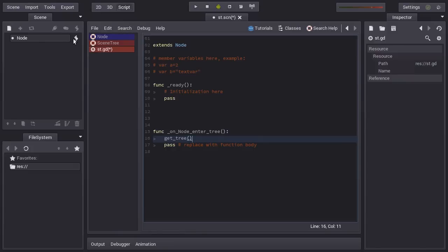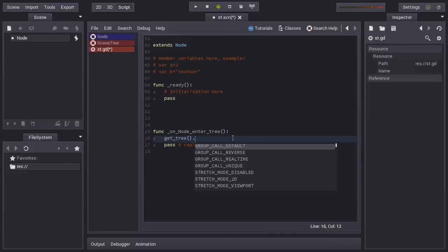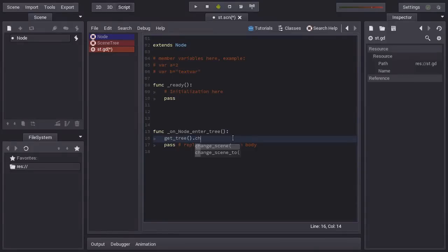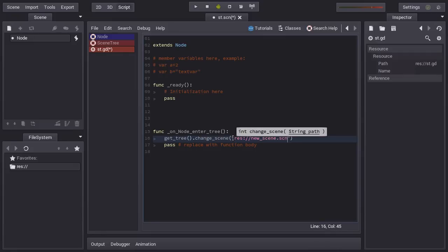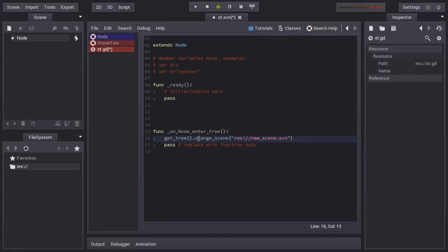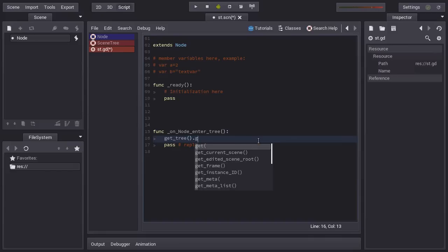Just showing a bit how it is used. For example, if you want to change the scene, you call get tree and change scene. Here you have the code that changed the active scene to another one. You can get all the nodes in a group.